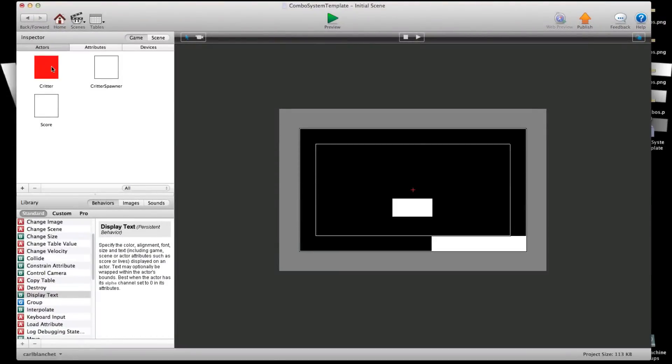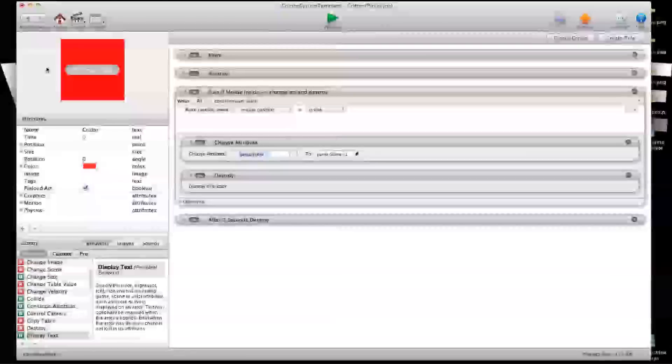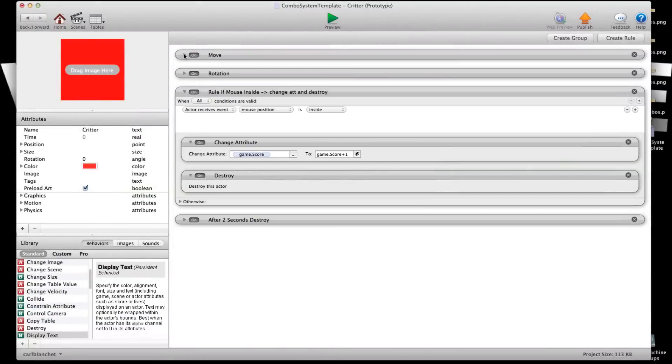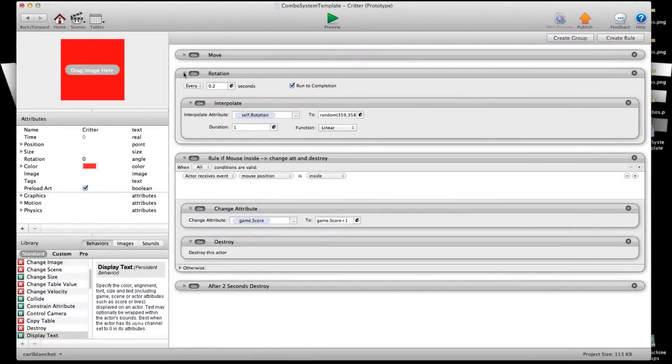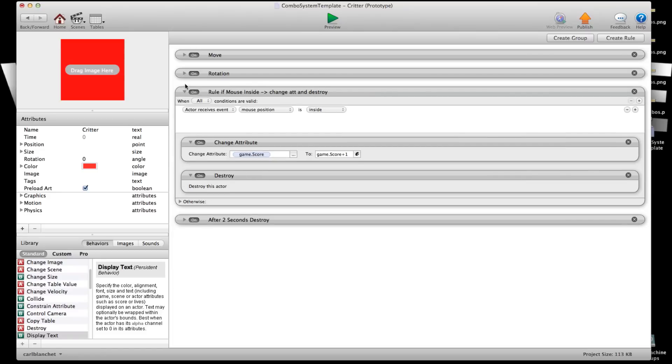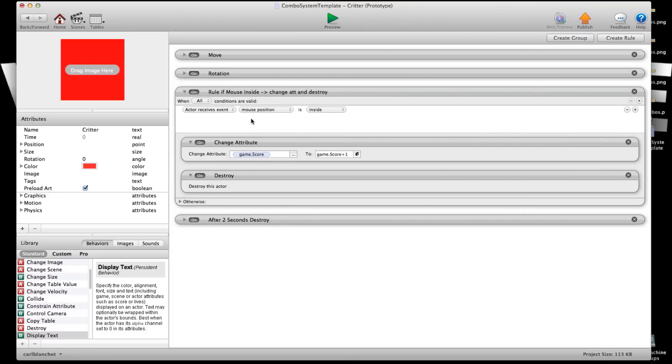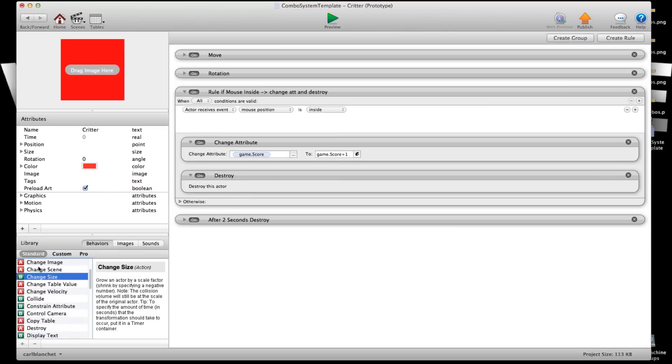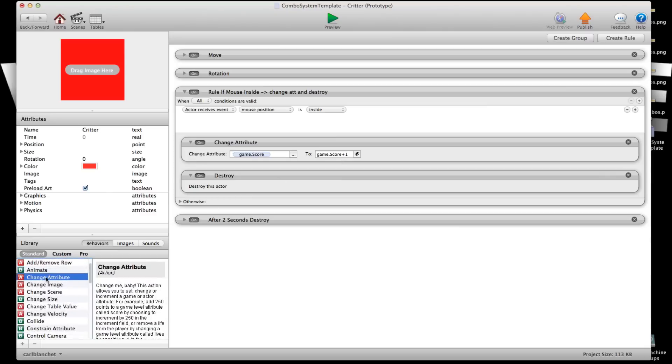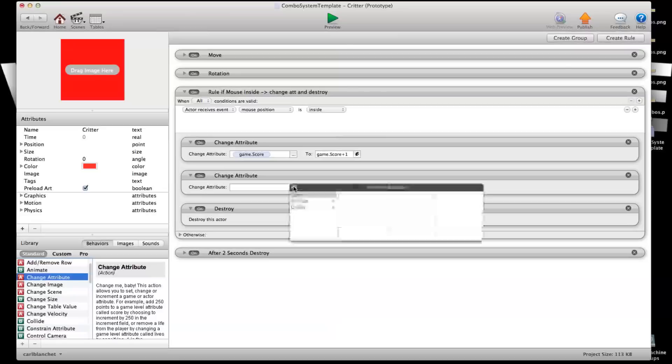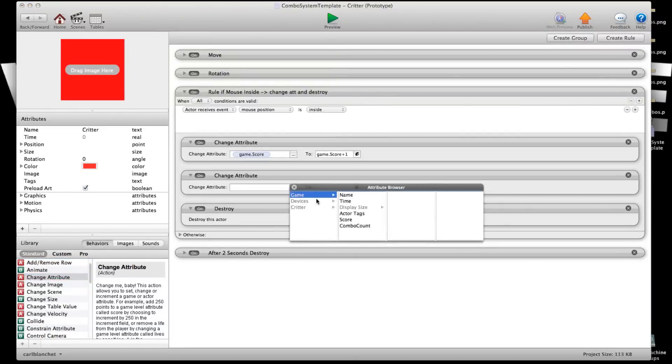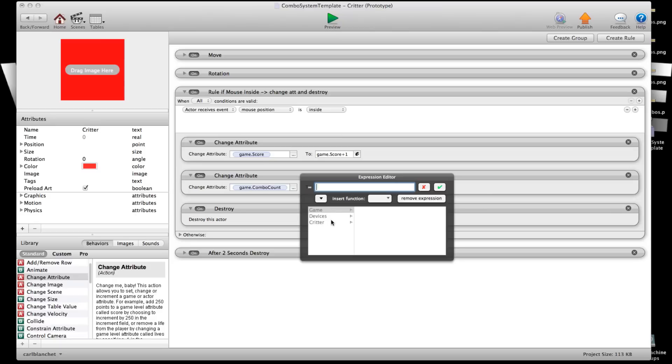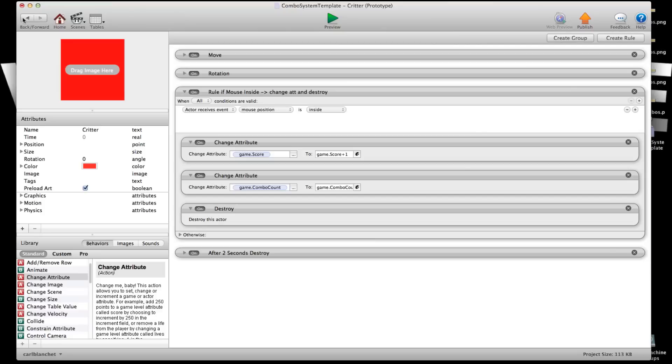Then I'm going to go back in here and I'm going to show you my critter. All it is doing is it's moving, it has a random rotation, and right here it destroys itself on its own after 2 seconds as well as if the mouse position is inside. So if it's sliced it will add 1 to the score. Now what we're going to add here is another change attribute and we're going to do game combo count to game combo count plus 1. So every time you kill one of these critters it's going to count for your combo.